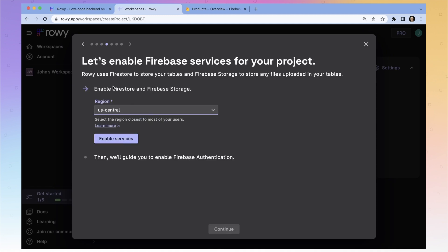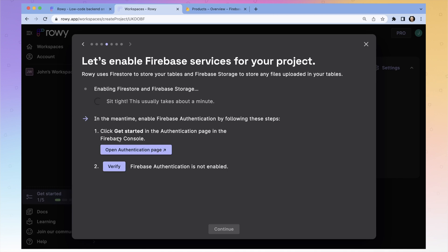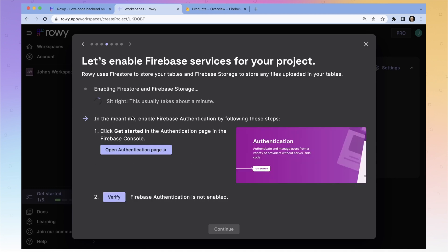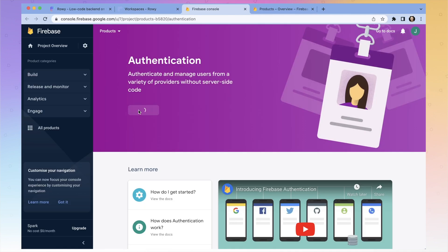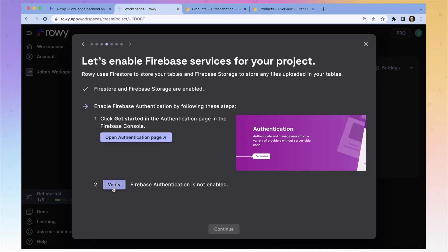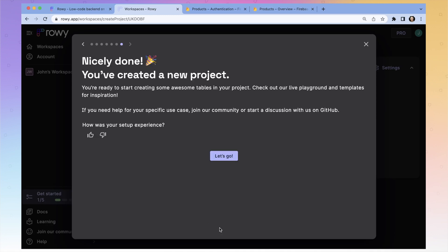Here we're setting up the region for our Firestore — that's our database — and our storage for any files we need stored. Normally it should default to where you are. I'm going to enable those services and it'll just take a minute. While that's going on, we can enable Firebase authentication. This allows you to control different users and what permissions they have on your database — for instance, if you only wanted certain users to be able to change certain types of data. So we're going to open our auth page, get started, and auth is set up.